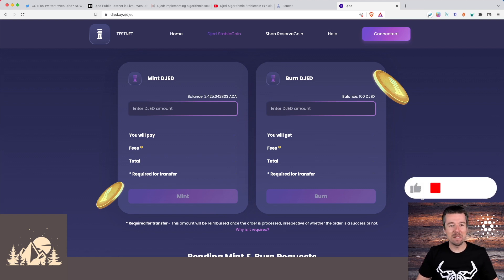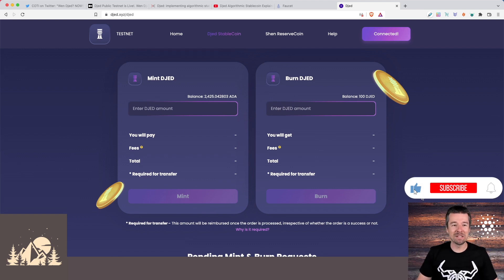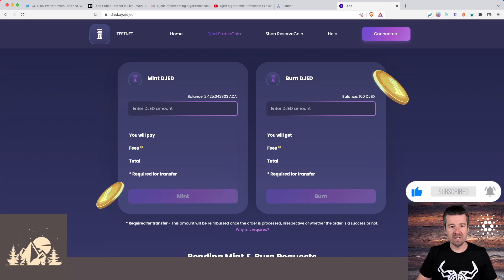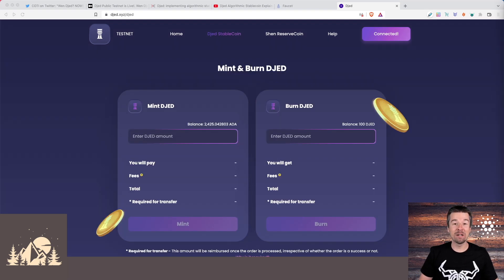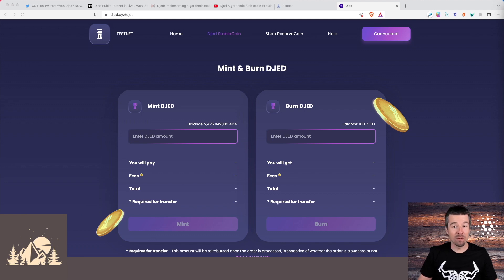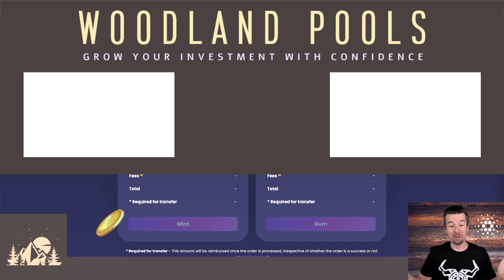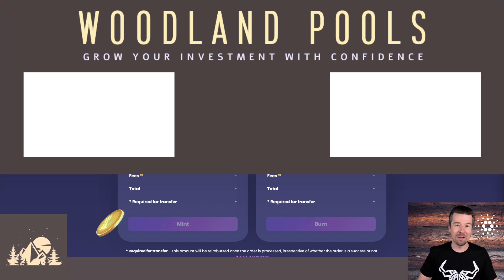So a little bit bumpy, I mean, but you know, it is the first couple of days of the test net. But so far, so good. A couple of things to work through, but it seems to be working as expected. But we're curious to see how the process went for you. Were you able to successfully mint and burn some djed and some shen? What are your thoughts on the project as a whole? We're really excited about it. We want to know what you think. And if nothing else, we'll see you next week.